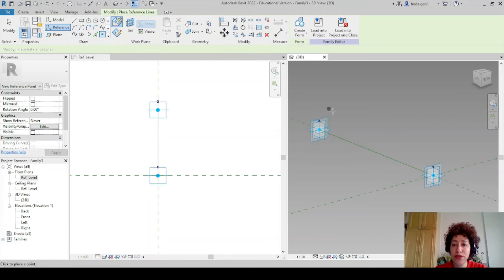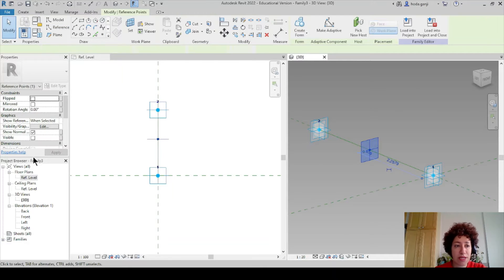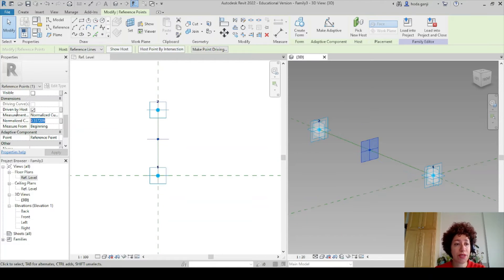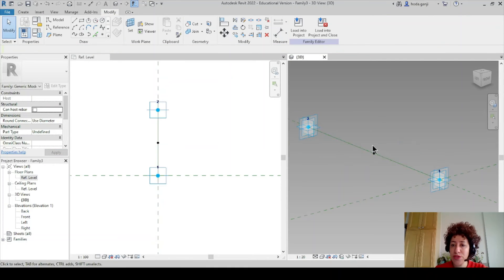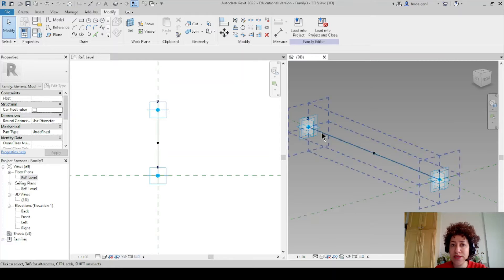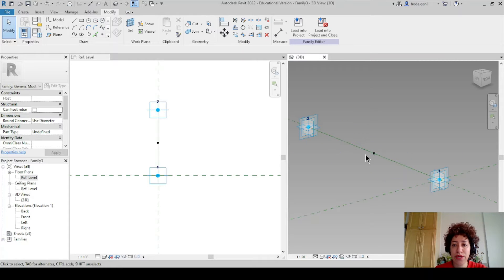Then I want to create another point somewhere around the center of this line. I'll hit escape and type 0.5, which means this point is going to be somewhere around the center. Then I want to set this point as my reference — go with Set, click on this point, and this is going to be my reference plane.